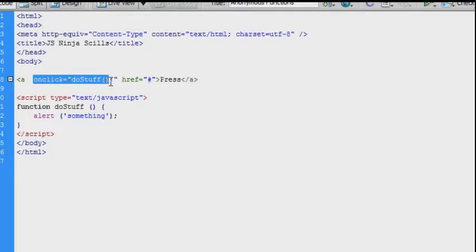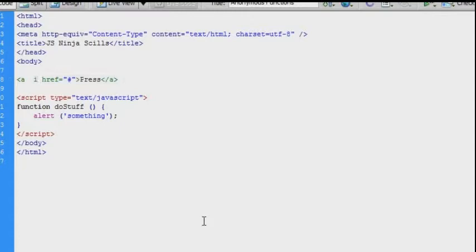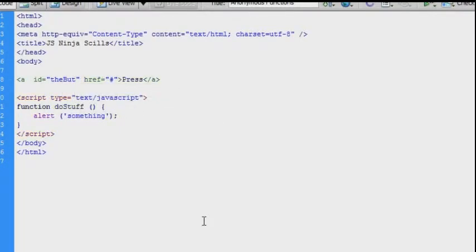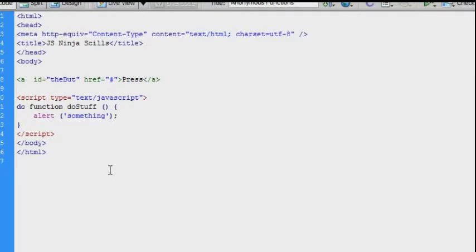But now I am going to remove the onClick attribute altogether and instead I am going to add the onClick functionality in the script. So to start off with I will give the a tag an id. I will call it the bot because I have got a dirty mind or because it is faster than to type the button.